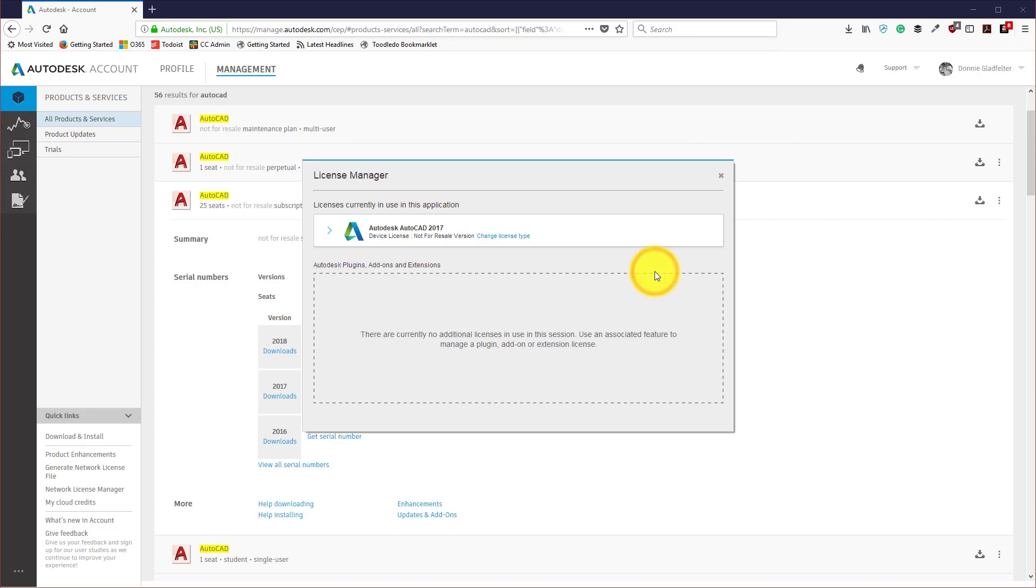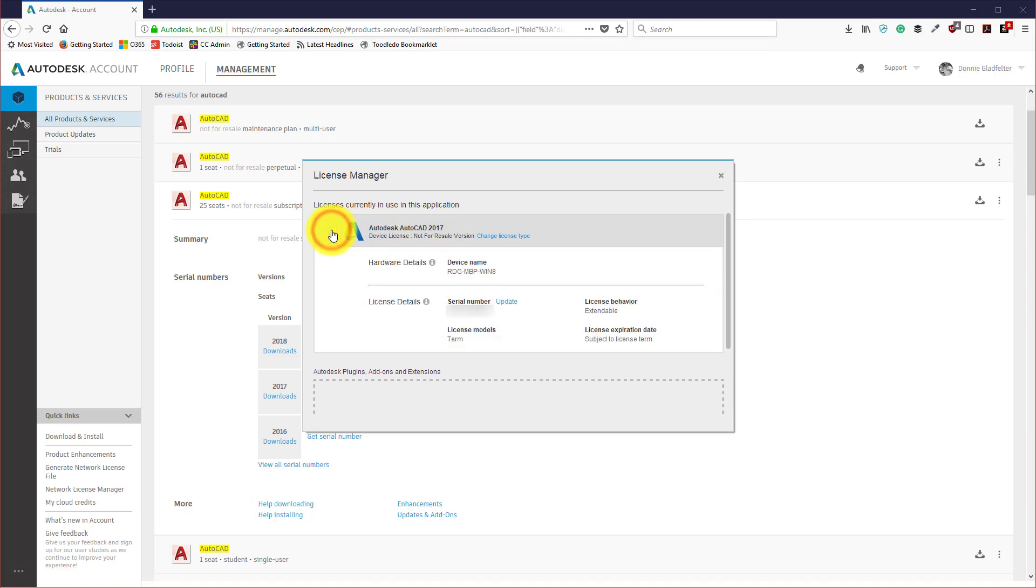When I pick on that, it's going to open up the License Manager interface and you can see that I have Autodesk AutoCAD 2017 not for resale. If I expand this out it will list the license details of this particular installation.